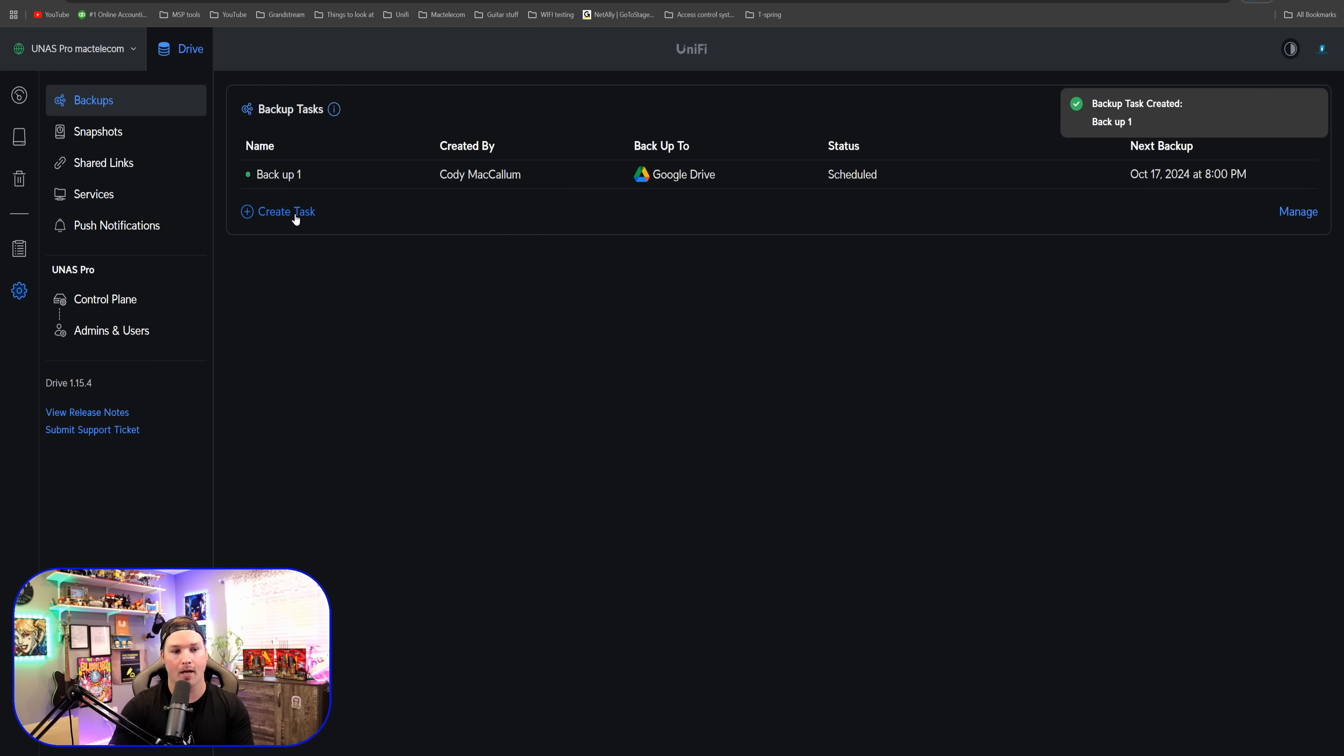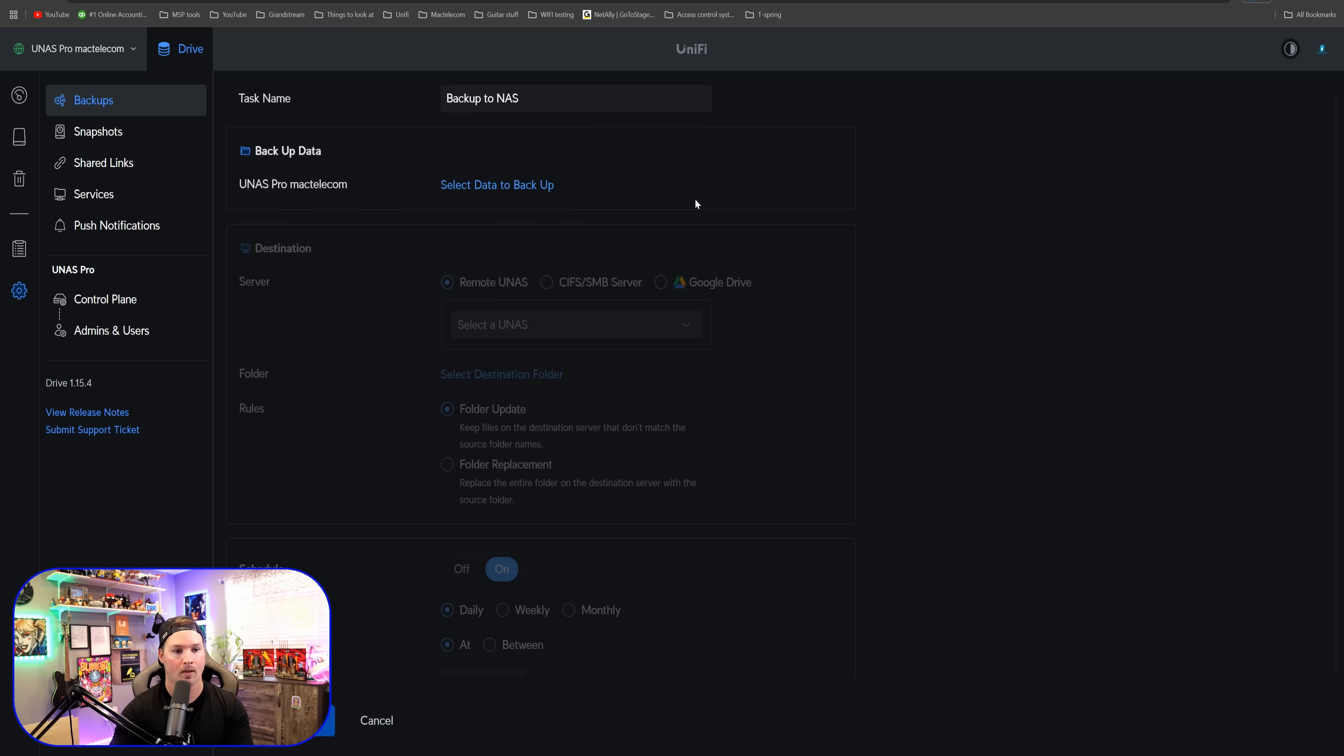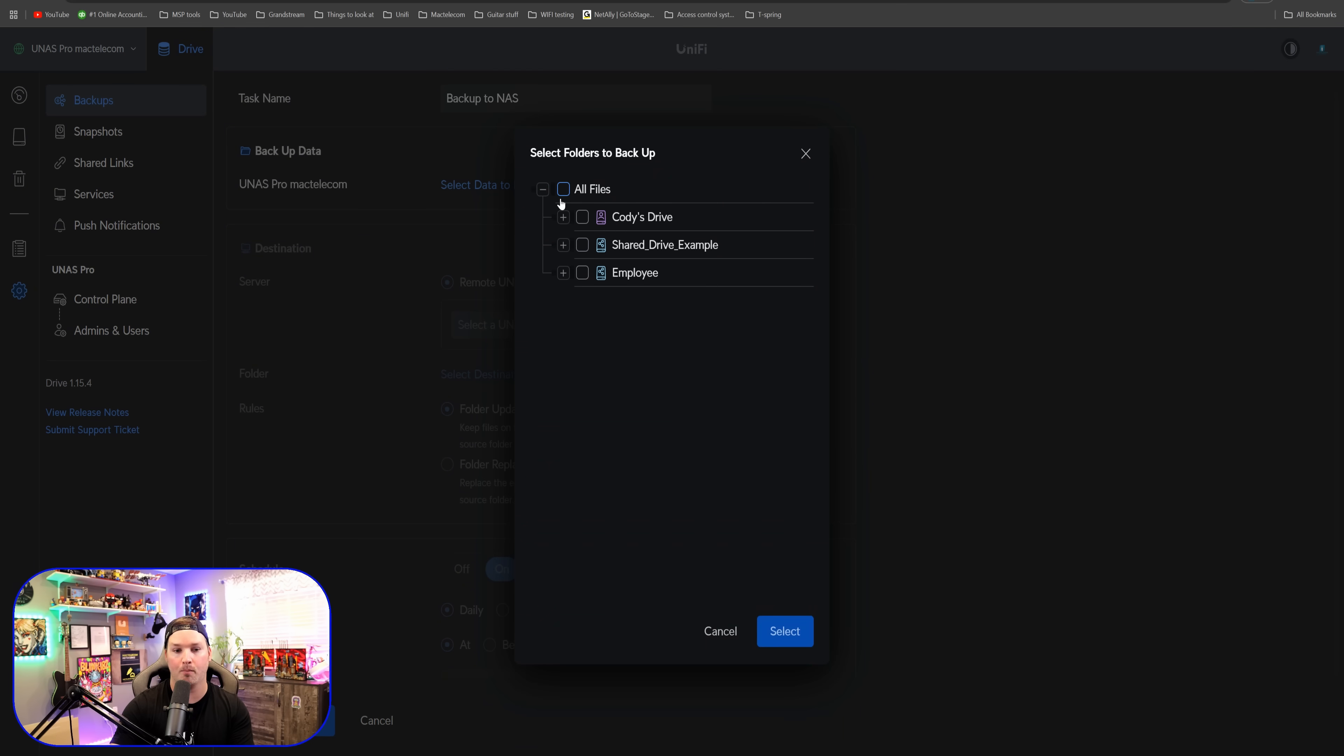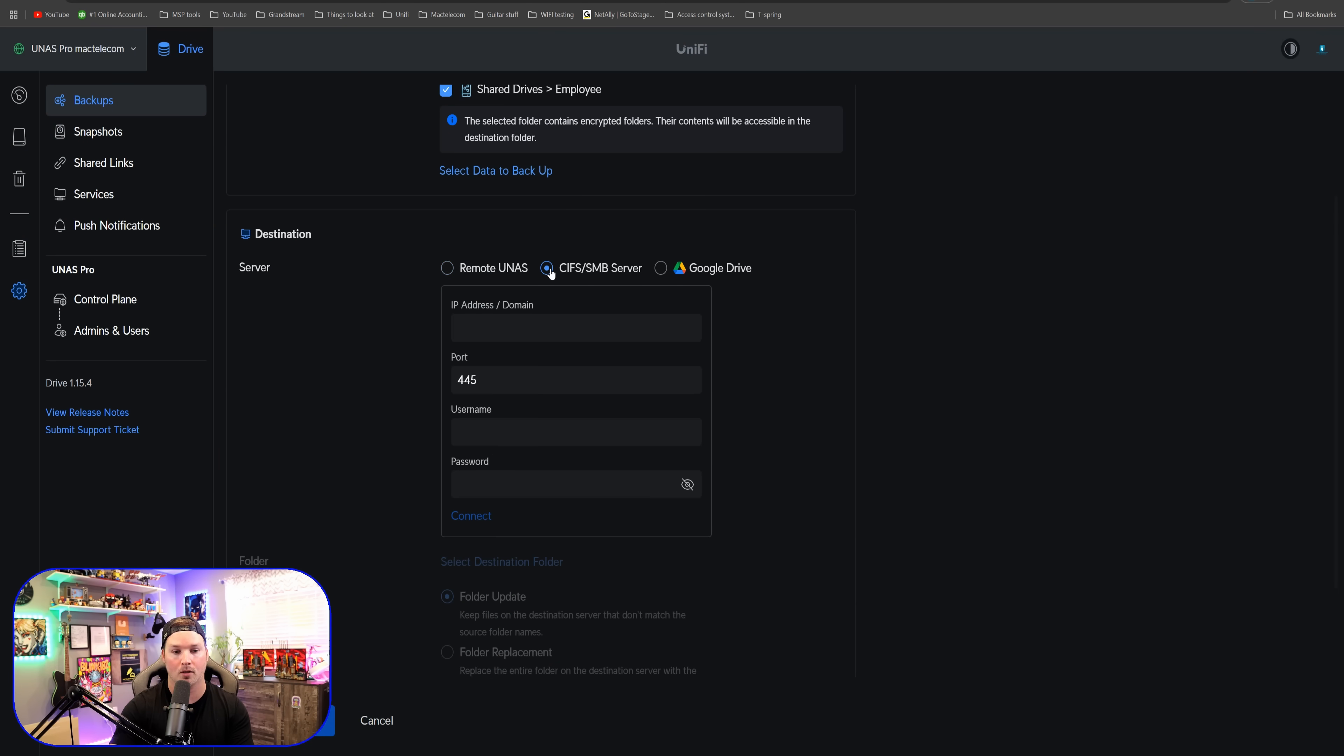If we want to backup to another NAS, we're going to create another task. So this task will be called backup to NAS. I'm going to select what I want to backup, which is going to be all my files again. And this time for our destination, we're going to click the SMB server.